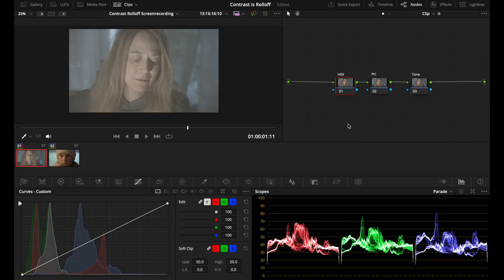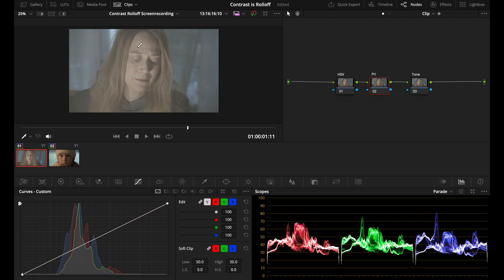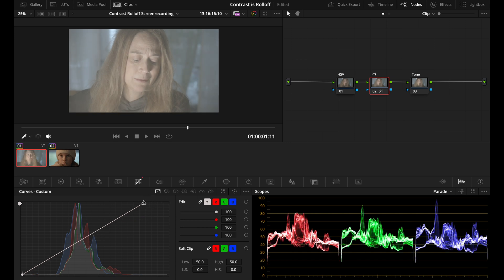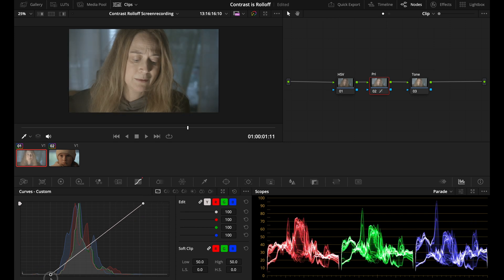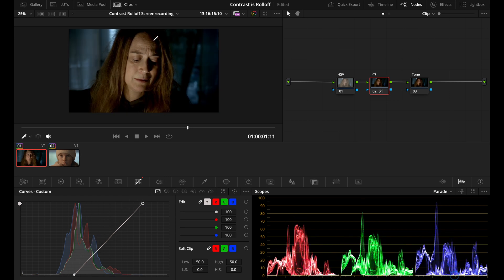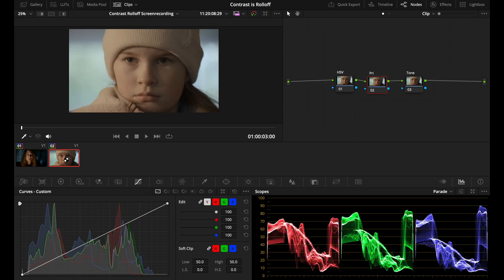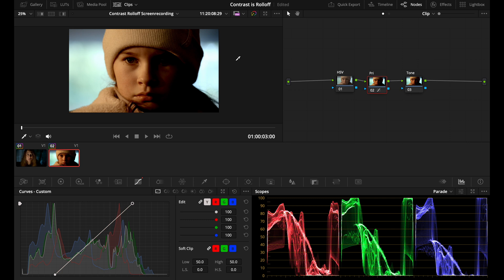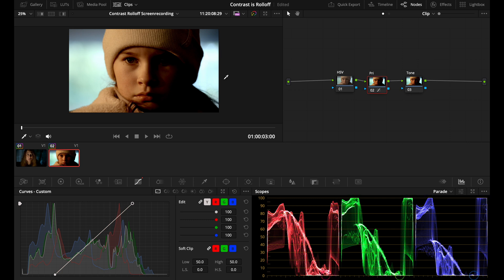When you start working with log footage like this, it's all flat and without any contrast. So how do we add contrast to this image? The most basic way to add contrast with a curve is just to extend these points at the top and the bottom. But now you can see we're getting quite a lot of crushed blacks, crushed shadows. And if we take this example, we'll start to clip the highlights here.